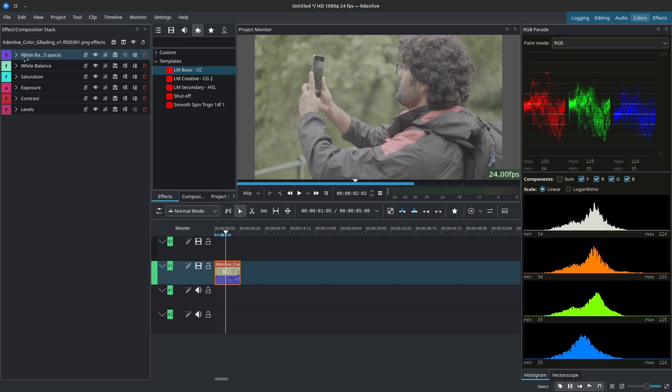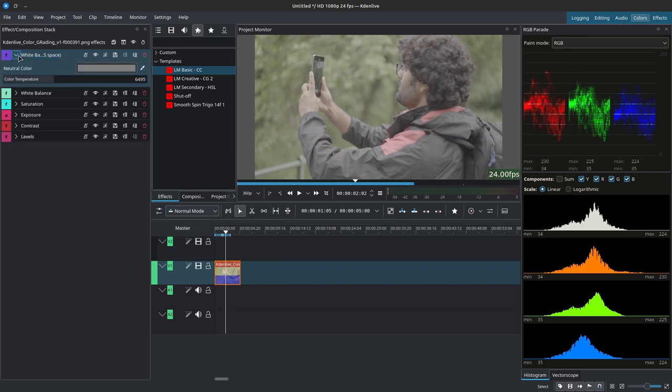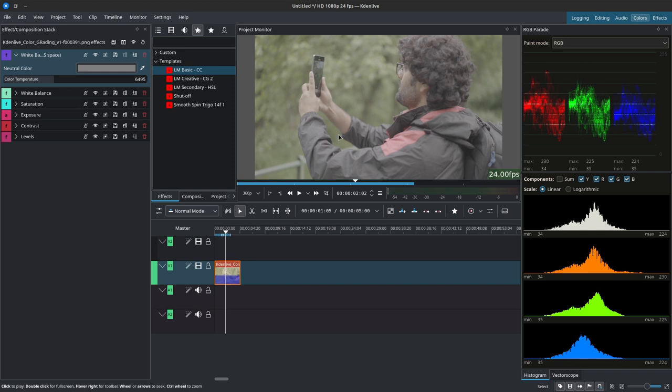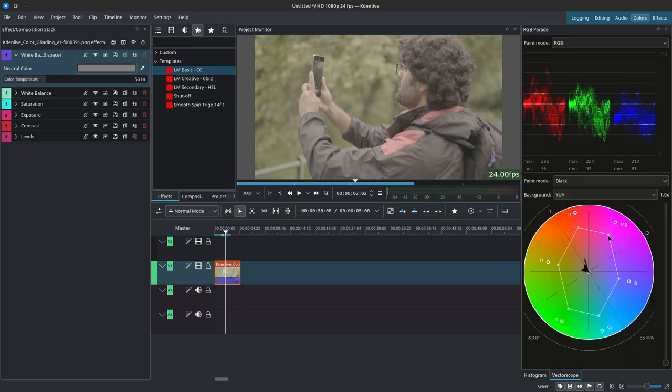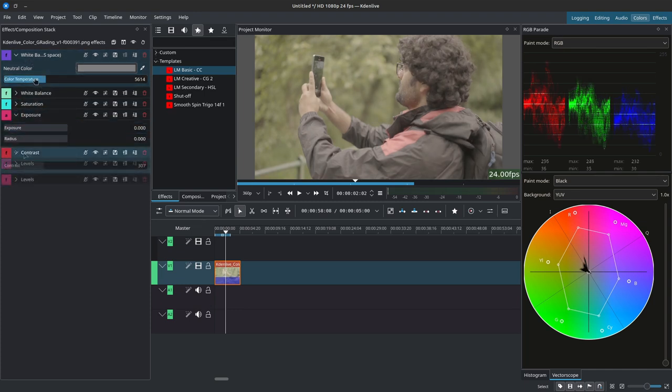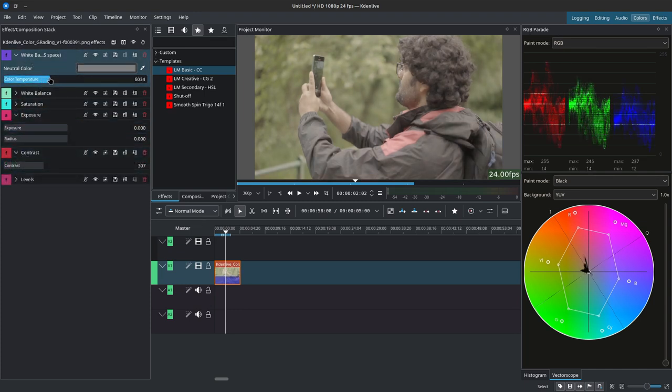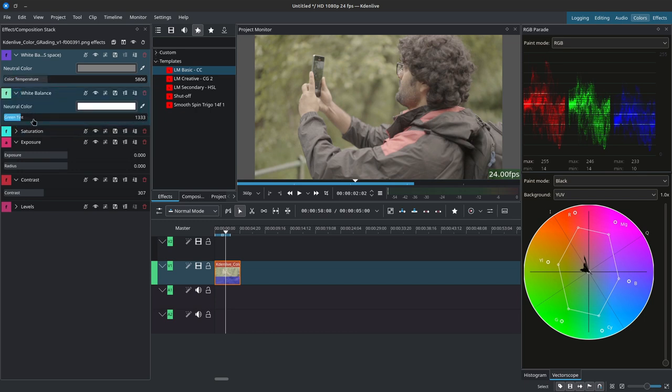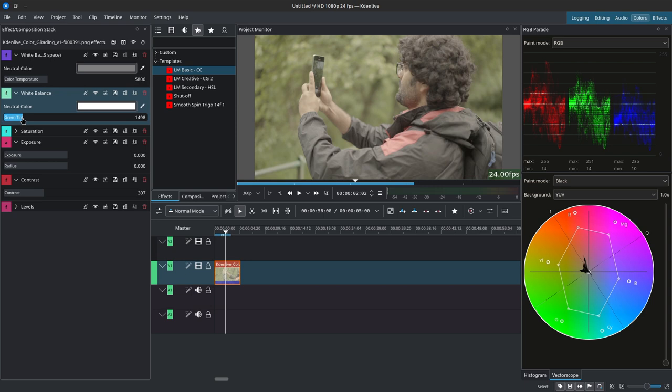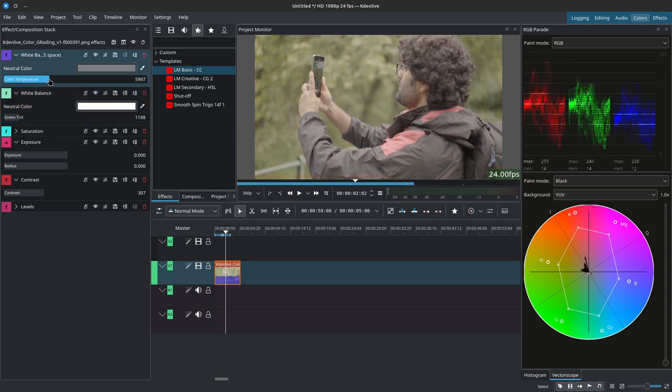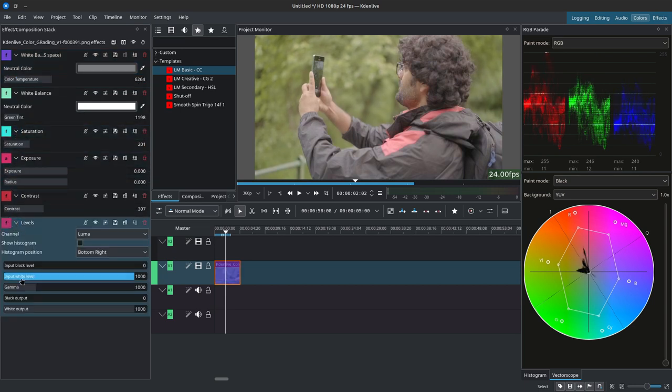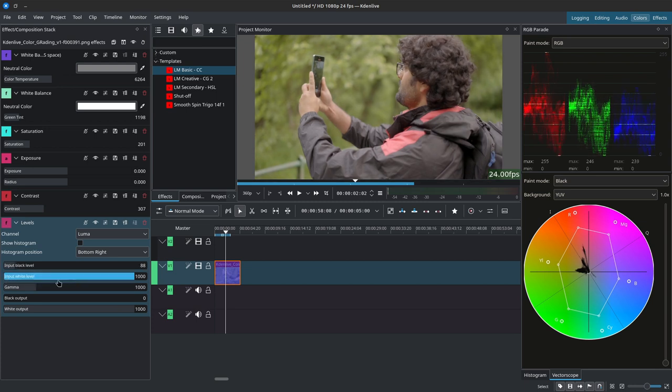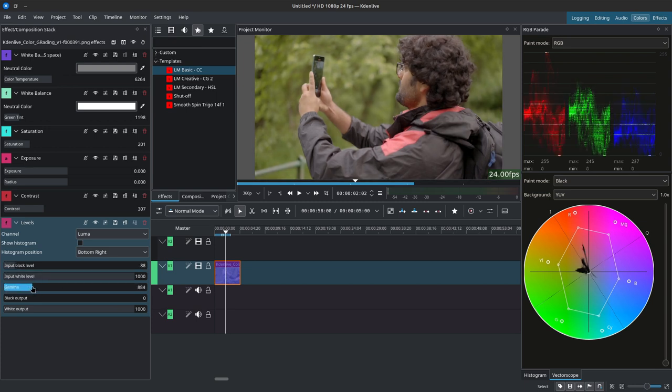Over here we have for starters the white balance where we control the temperature. If we had a white or neutral gray element in the image we could simply grab the color picker or we can do it manually ourselves. You can use the vector scope and the other scopes here to gauge what you're doing. Full disclaimer, right now I'm working on a non-calibrated display so there's low fidelity. Essentially you would simply correct the white balance of your image using this effect stack. You can change your saturation, control the brightness, the dark points, the shadows, and get the image to a good baseline.